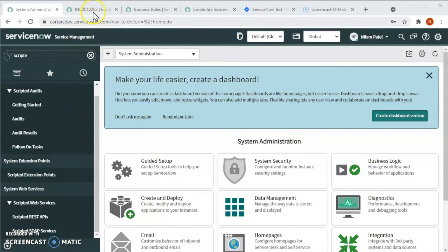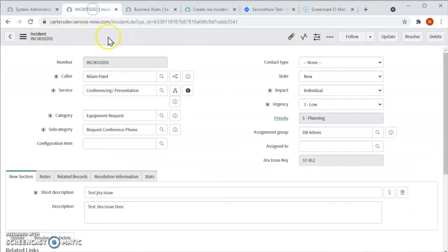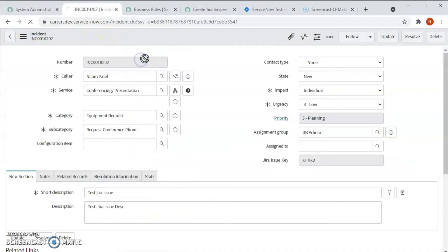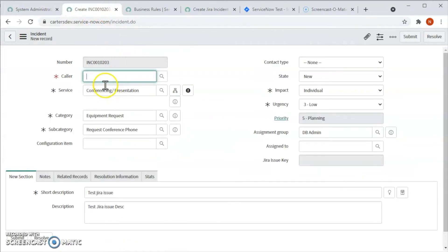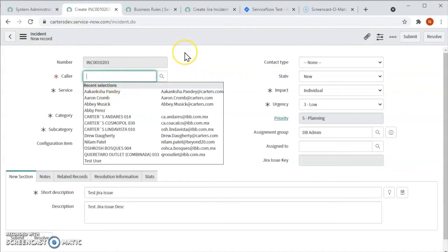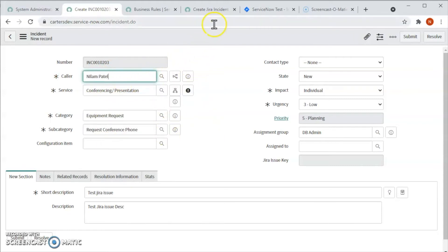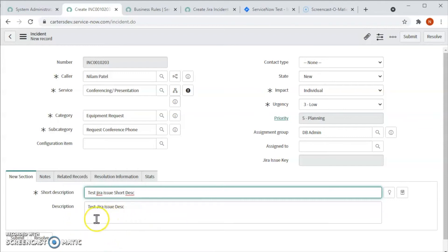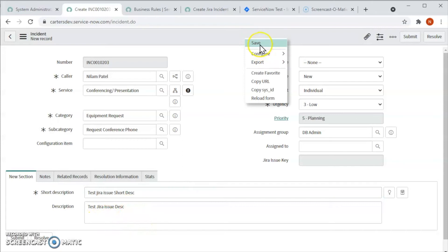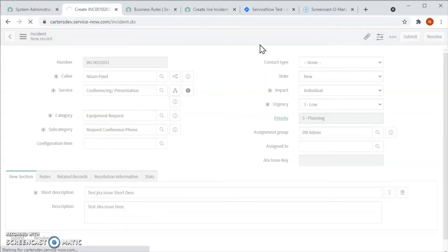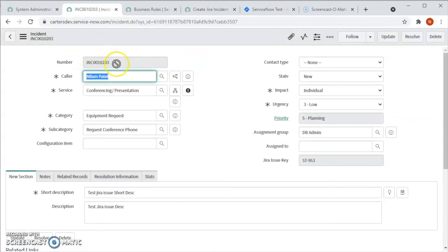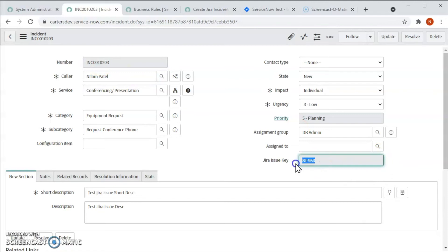Now let's see the example. Let's create an incident in ServiceNow and see if the ticket is being created in Jira or not. Let's put the description, short description as test Jira issue short description, and description as test Jira issue description. Now let's save this.